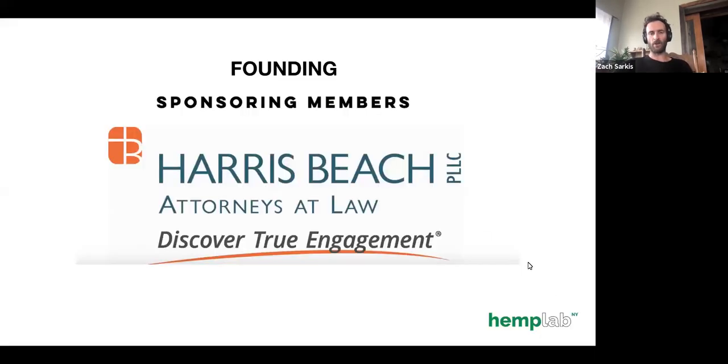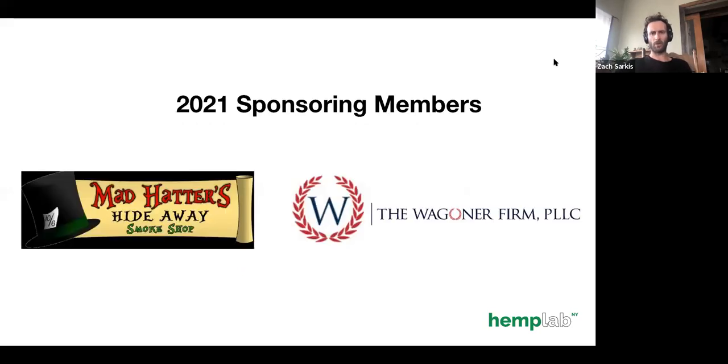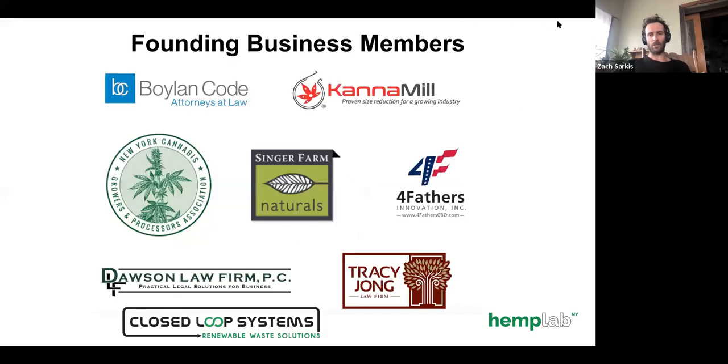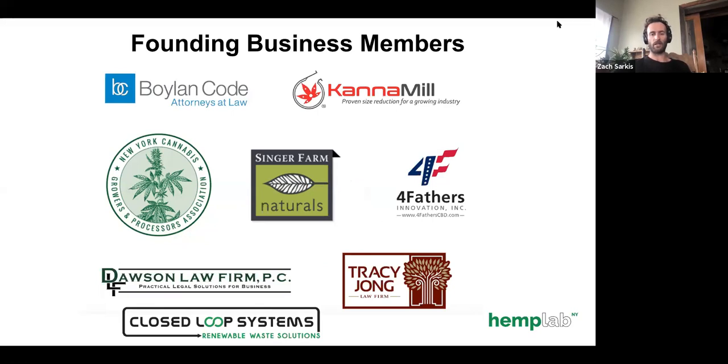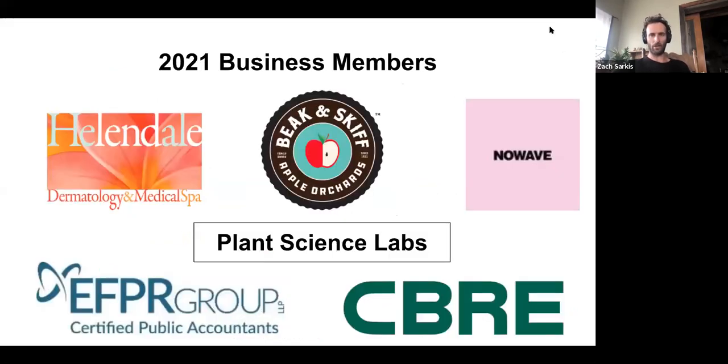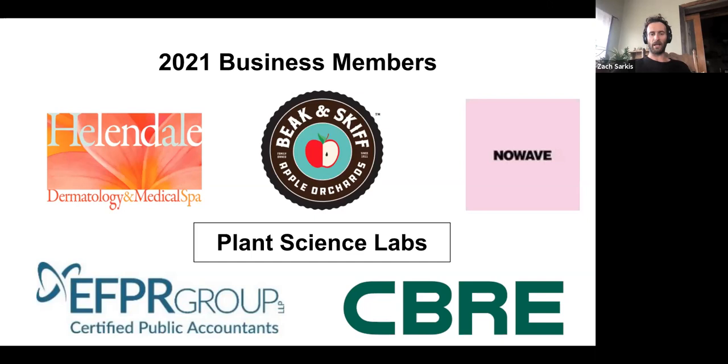Before we get too deep into it, I want to give a big shout out to our founding and sponsoring member, Harris Beach Law Firm. We're so grateful for your support through and through over these years. Also big shout out to our 2021 sponsoring members, Mad Hatter Hideaway Smoke Shop out here in Rochester and the Wagner Firm, PLLC, based out of Albany. Got to give a big shout out to our founding business members, Boylan Code Attorneys of Law, Cannamill, the New York Cannabis Growers and Processors Association, Singer Farm Naturals, Forefathers Innovation, Tracy Jong Law Firm, Closed Loop Systems, and Dawson Law Firm. And big thanks to our 2021 business members.